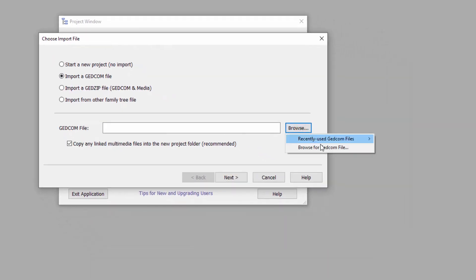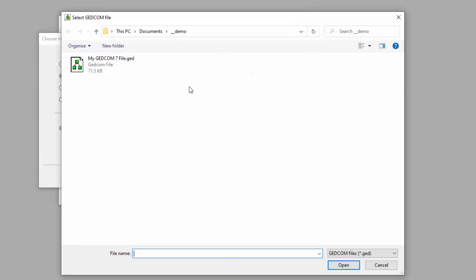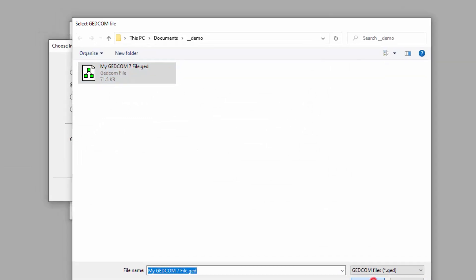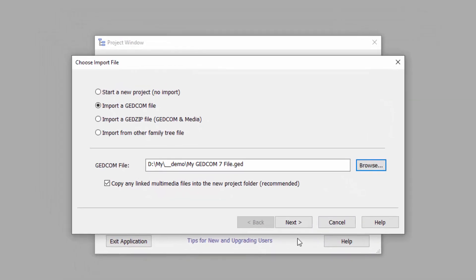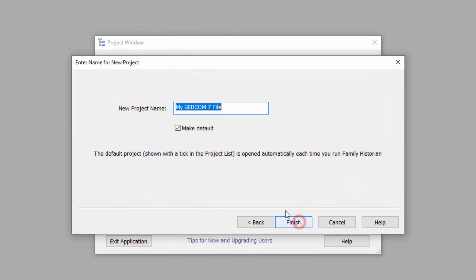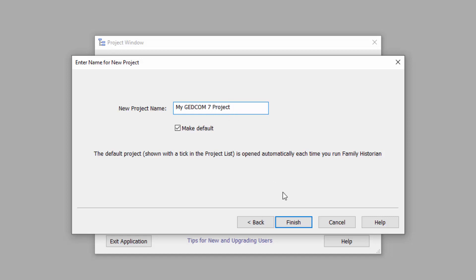Click Browse and select the file we just exported. Give the new project a name. I'll call it my GEDCOM 7 project. Click Finish.